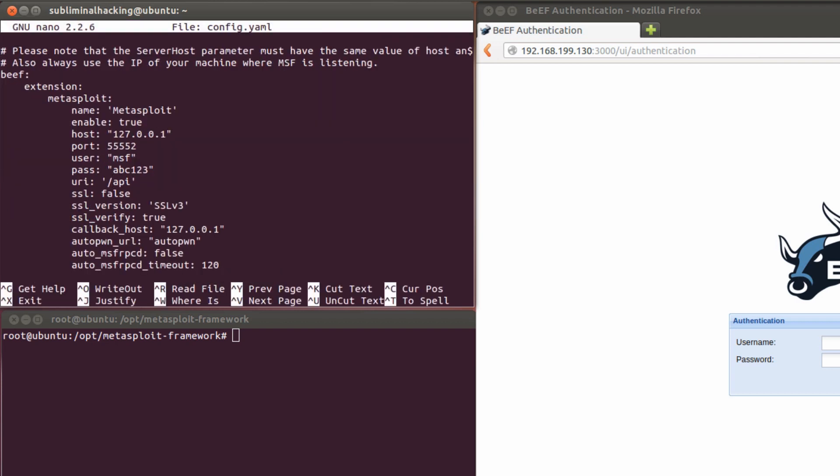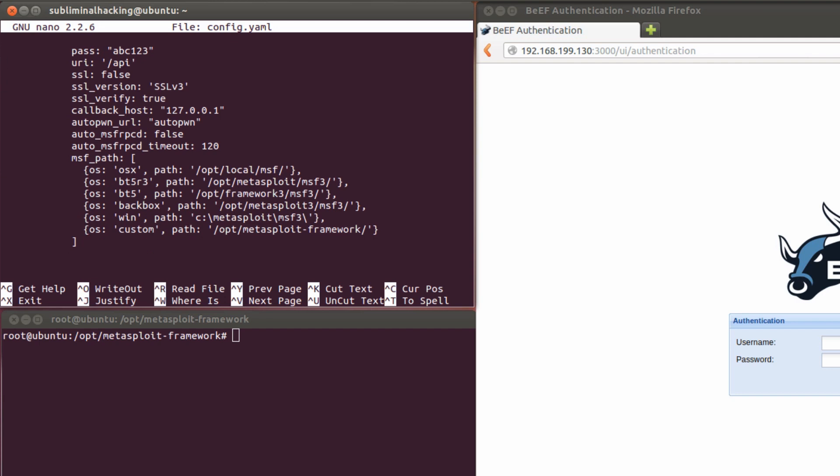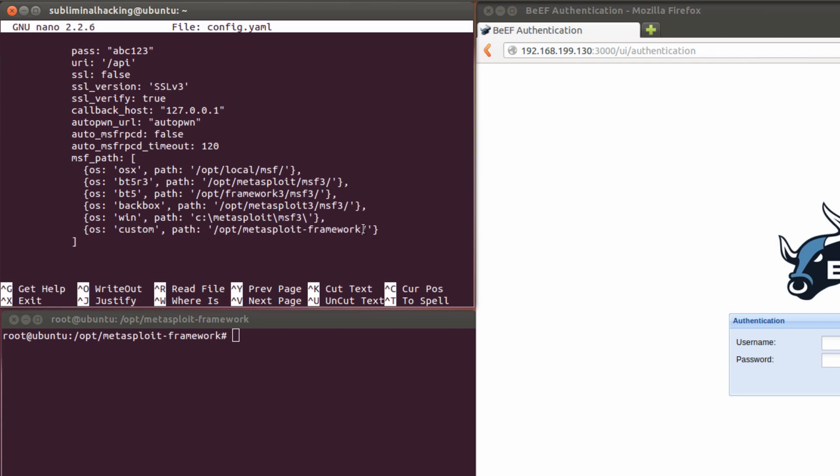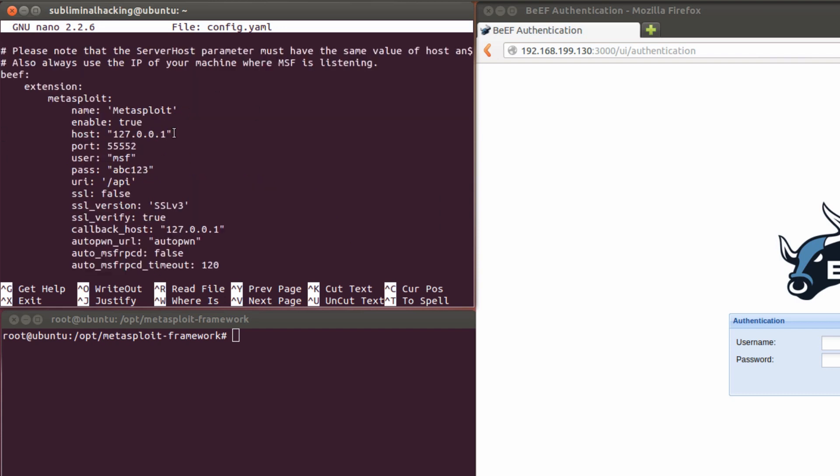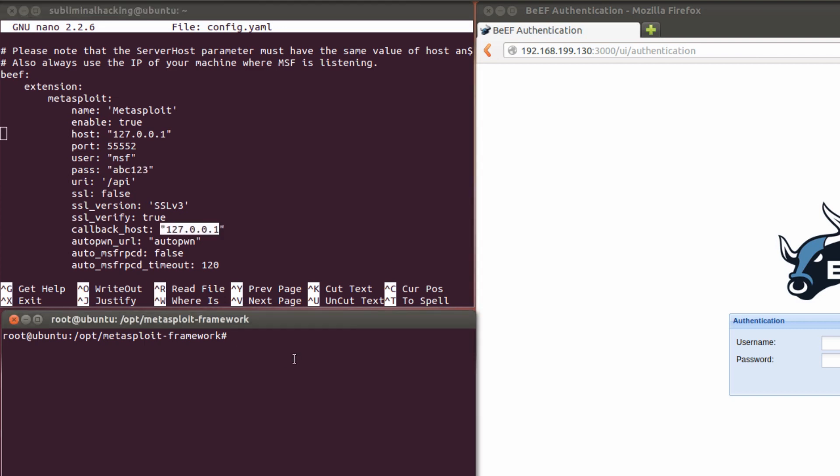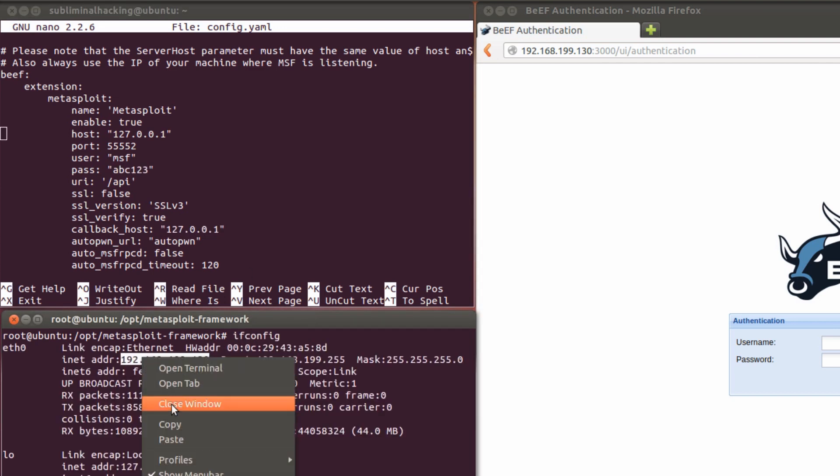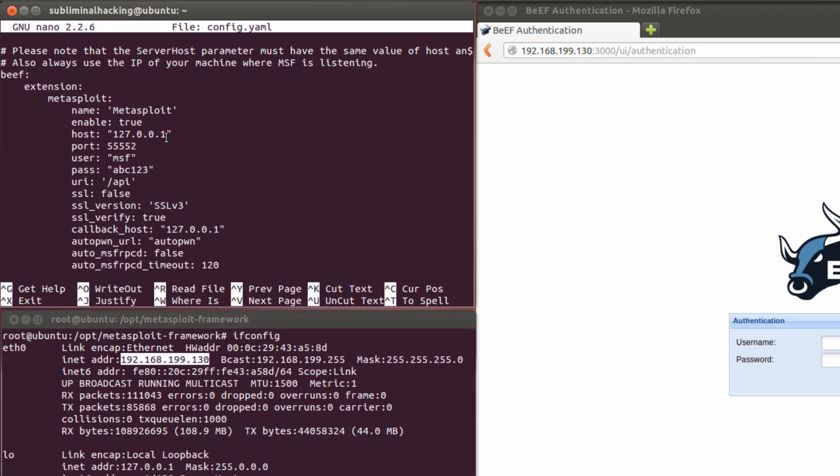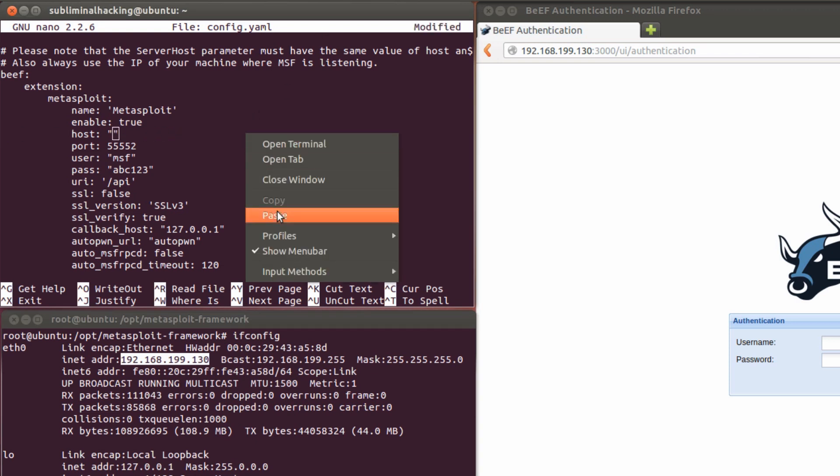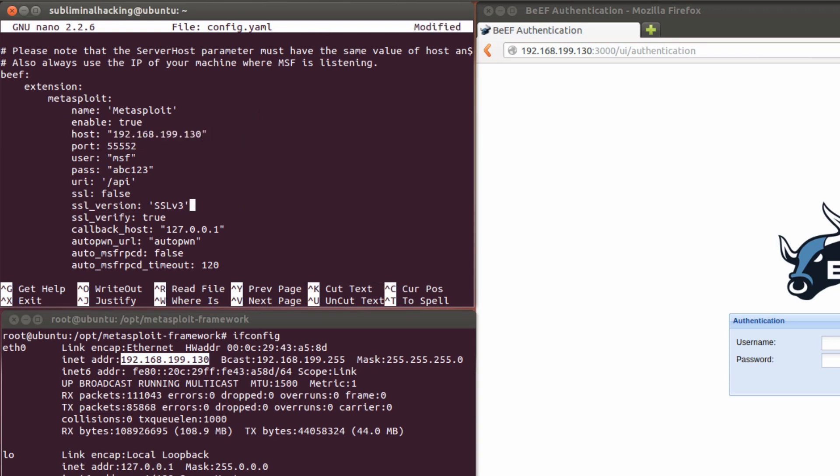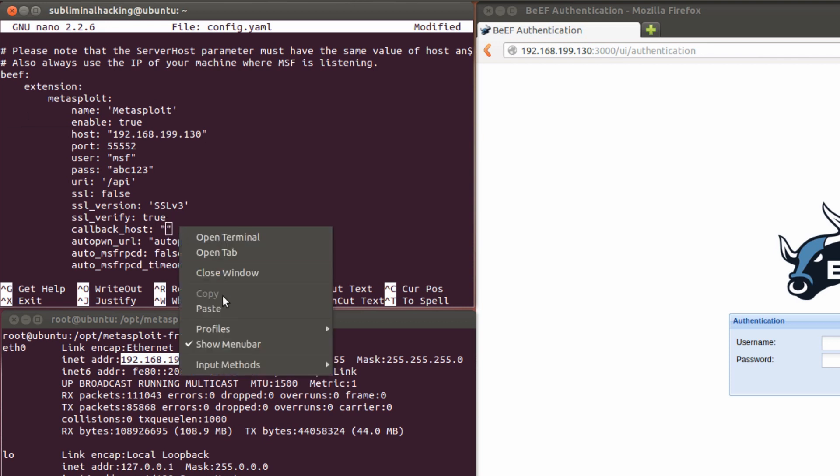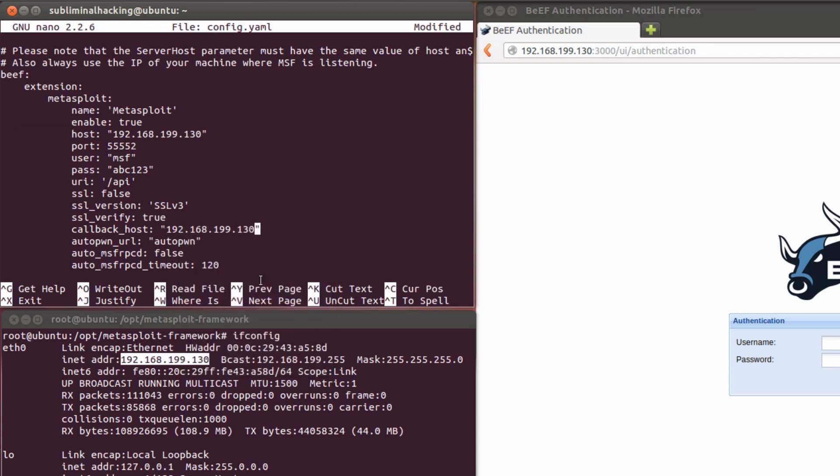Important thing to look for here is if you have got a custom path for Metasploit, you need to define that if it hasn't already been defined above. The host, we need to change that to our local IP address. The password can stay the same, but our callback host also needs to be updated to our local IP address. So we just paste that in now. And we're good to go.